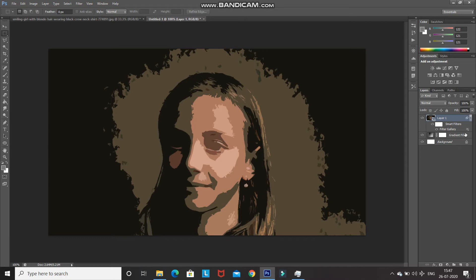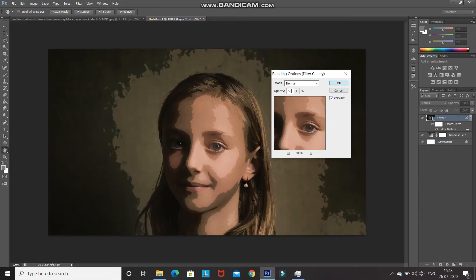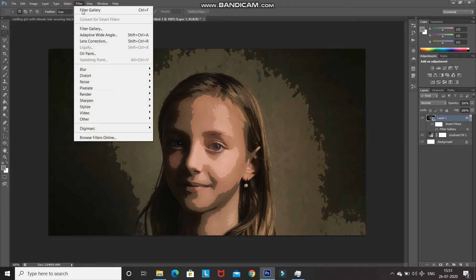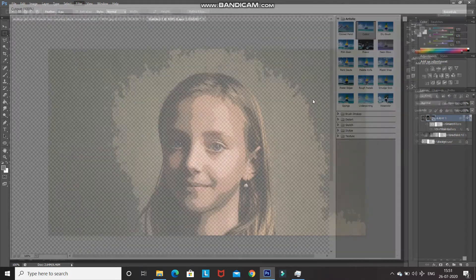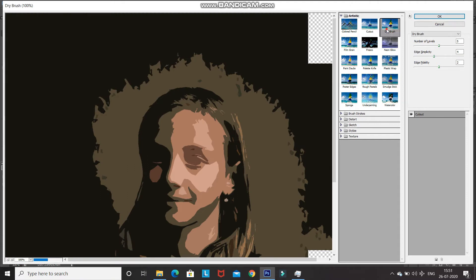Click OK, then reduce the opacity of the Cut Out filter — double-click on the filter blending options and reduce the opacity to 50 percent, then click OK. After that, go to Filter again, select Filter Gallery, expand the Artistic folder, and select Dry Brush.